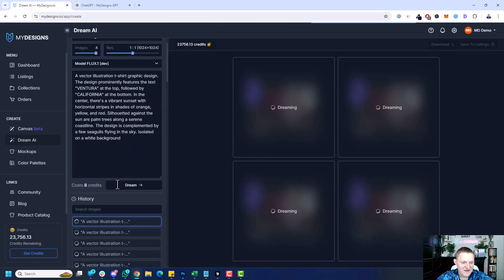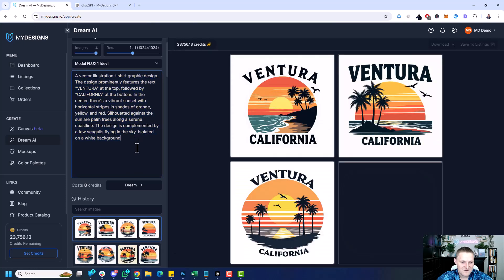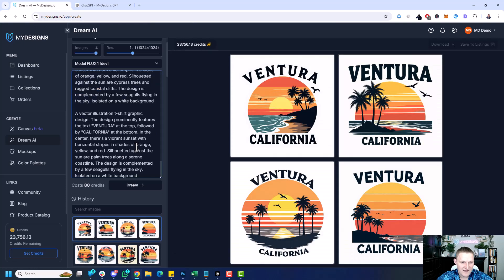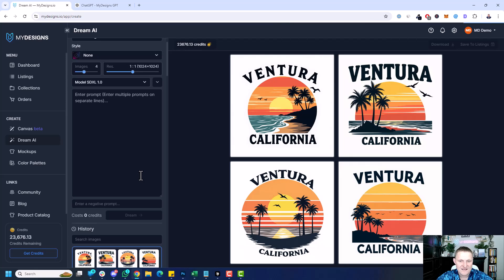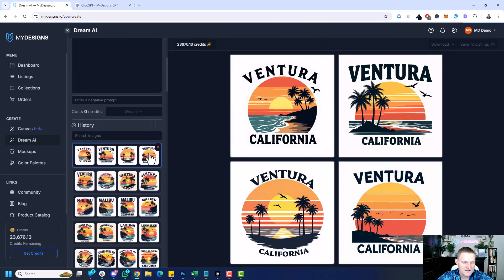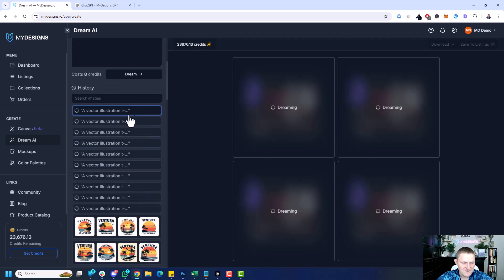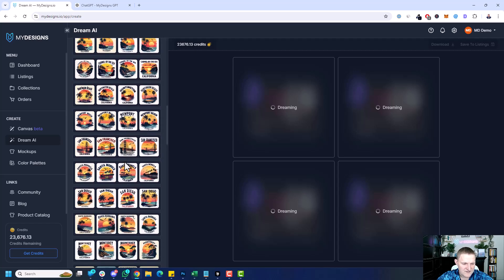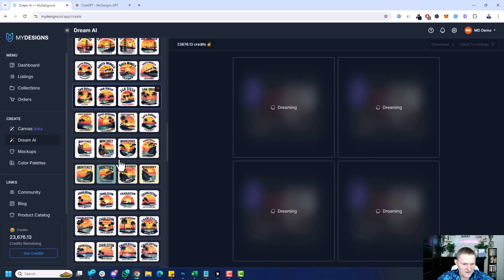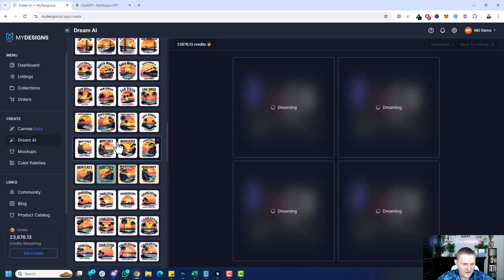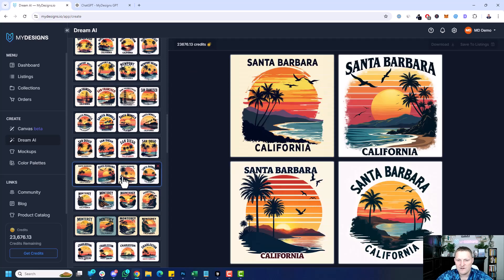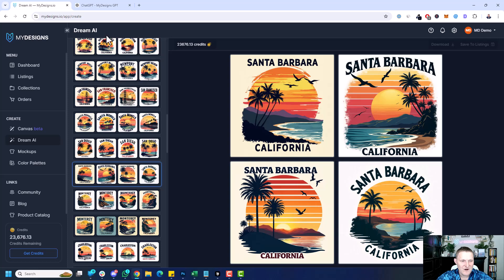I realized on FluxDev I only did one generation because I clicked it, so let me copy the same prompts in there. You can see that's almost half the credits of FluxPro. While those FluxDev generations are running, let's go down to where we started. You can see how quickly we can just bulk generate all these designs.